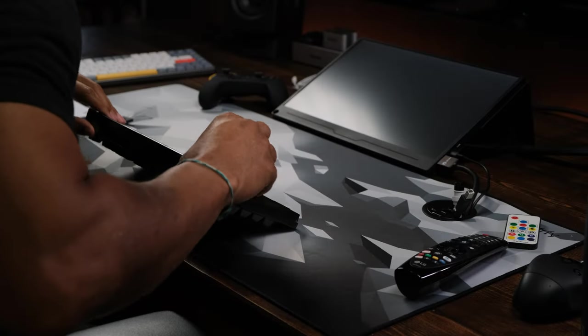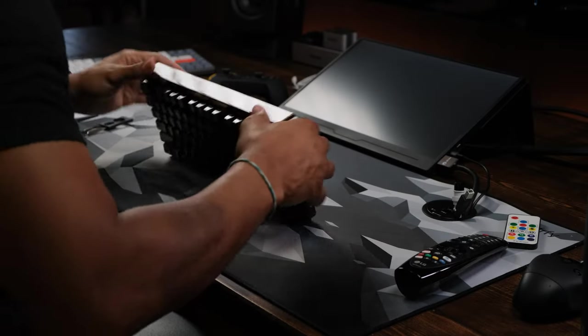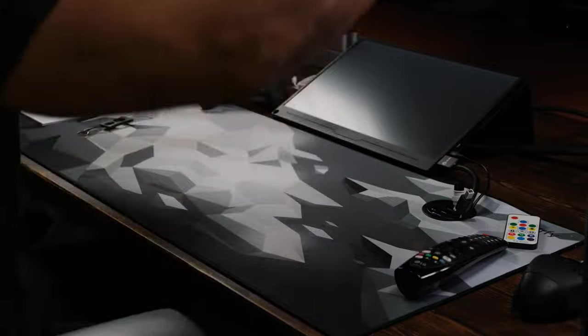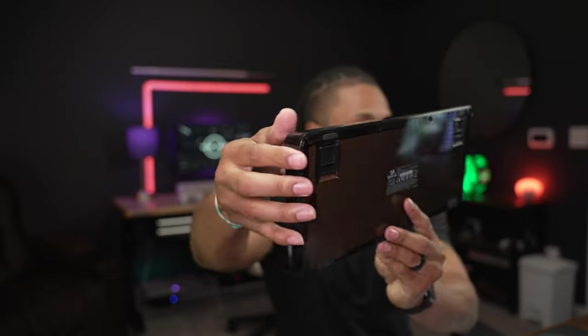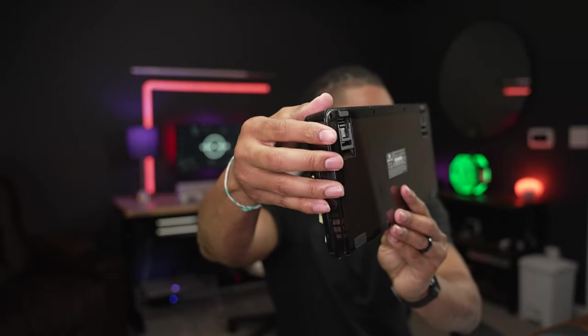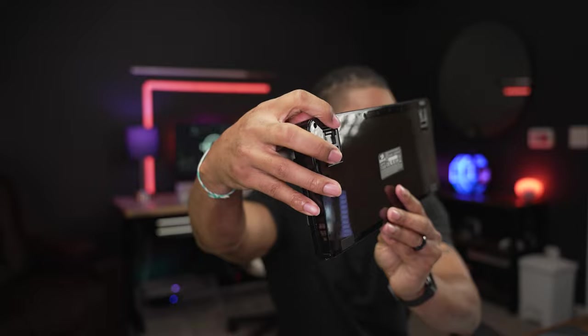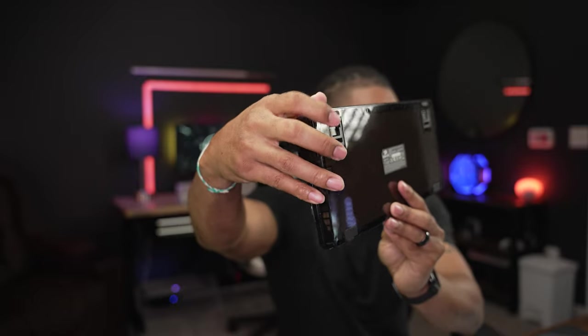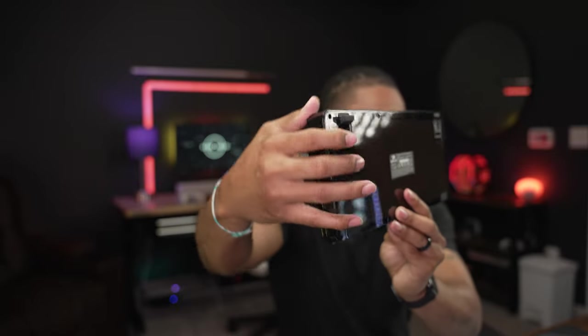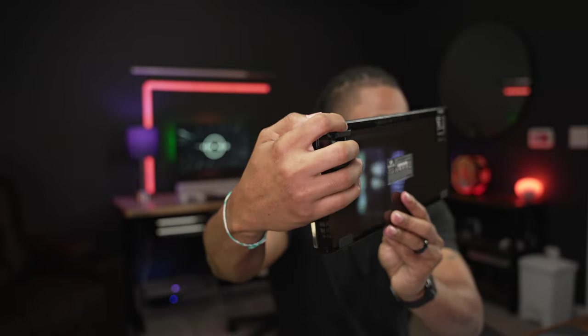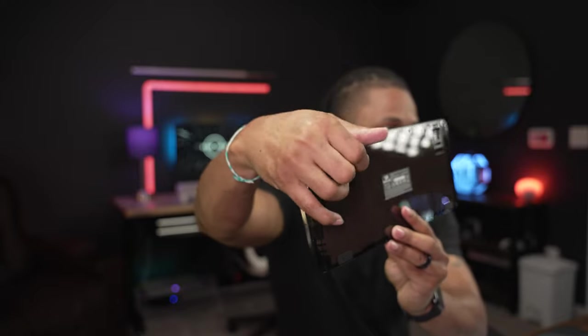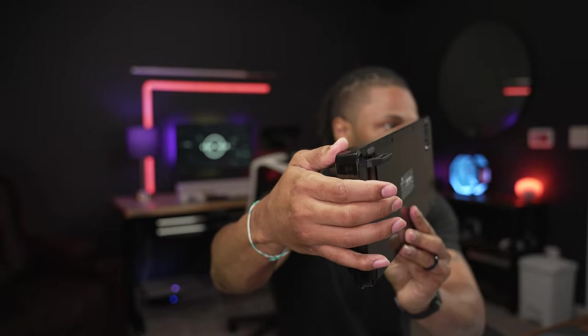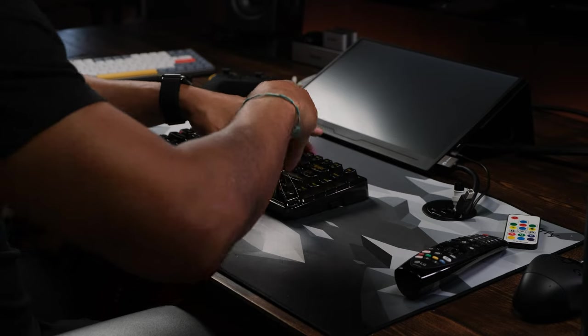It has tri-stands on the bottom. So you have three different levels of stand on the bottom. So you have just flat there with the grips to make sure it doesn't slide on your desk. Then you have your first level and then you have your second level. So you got three levels of height adjustment right there.